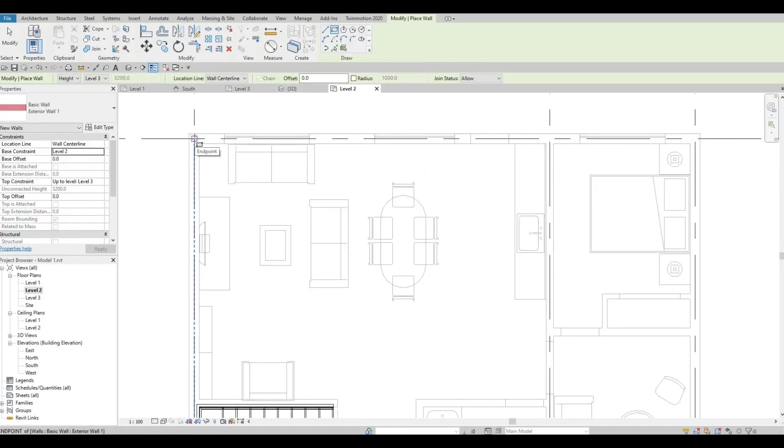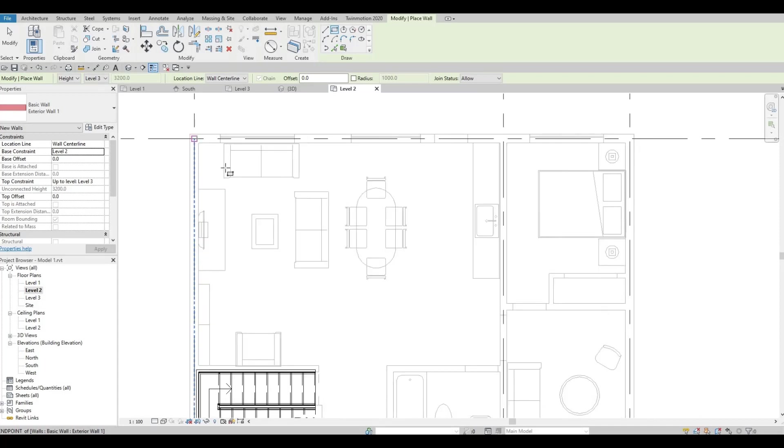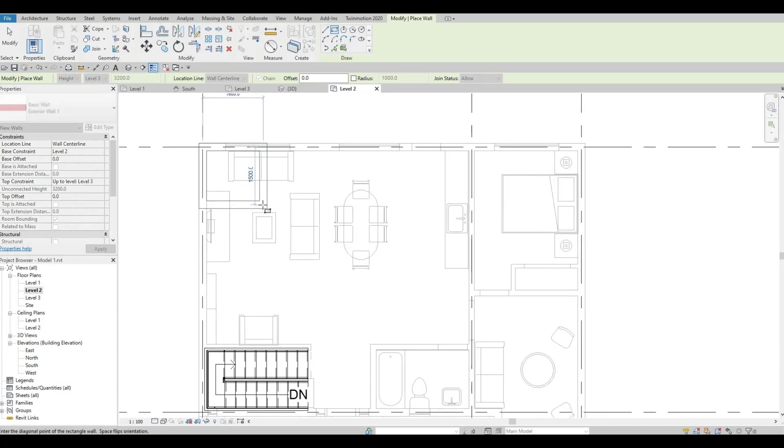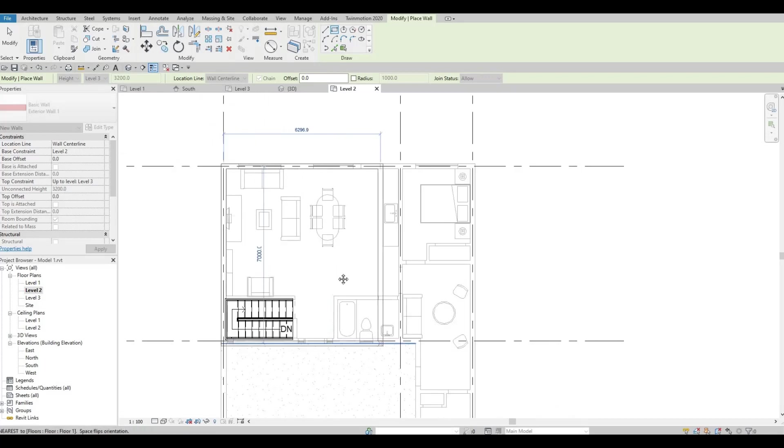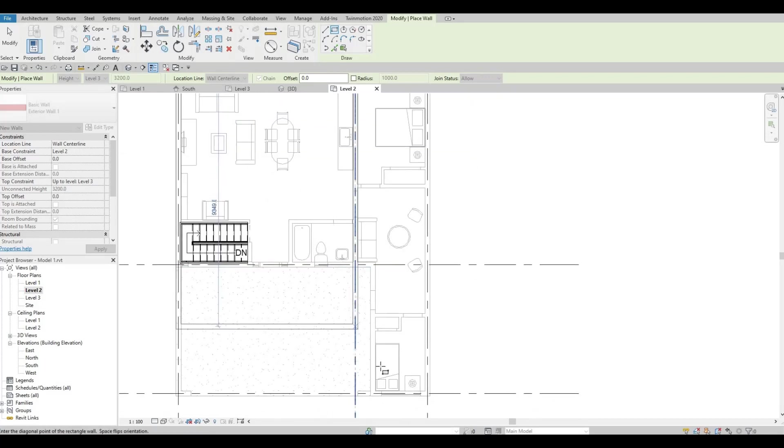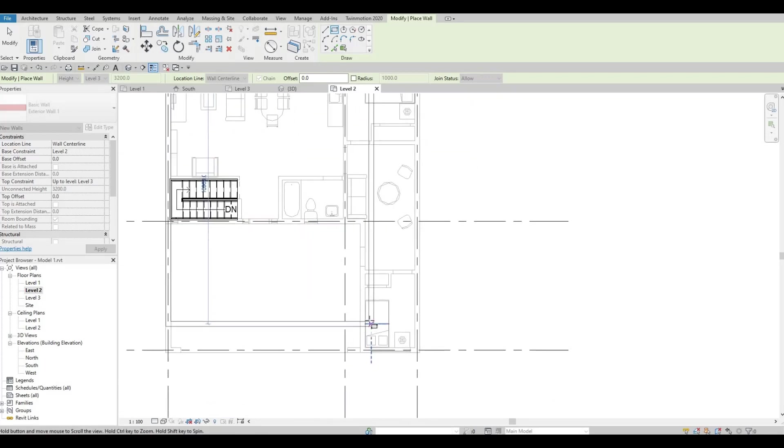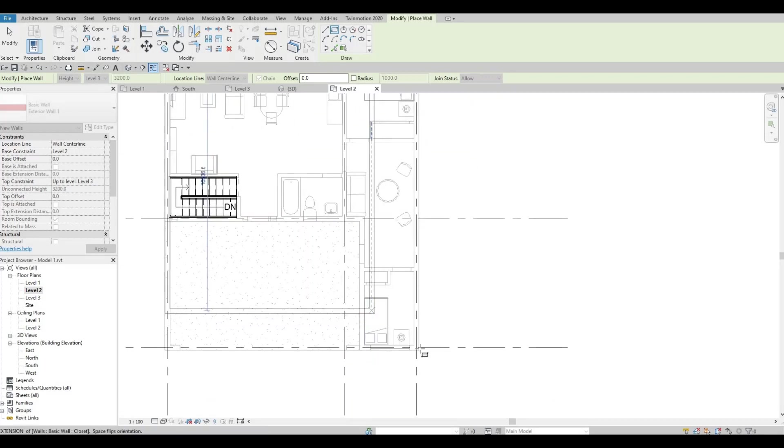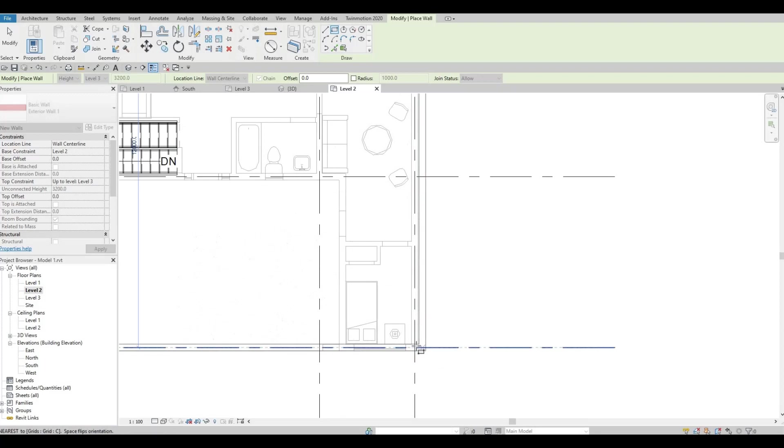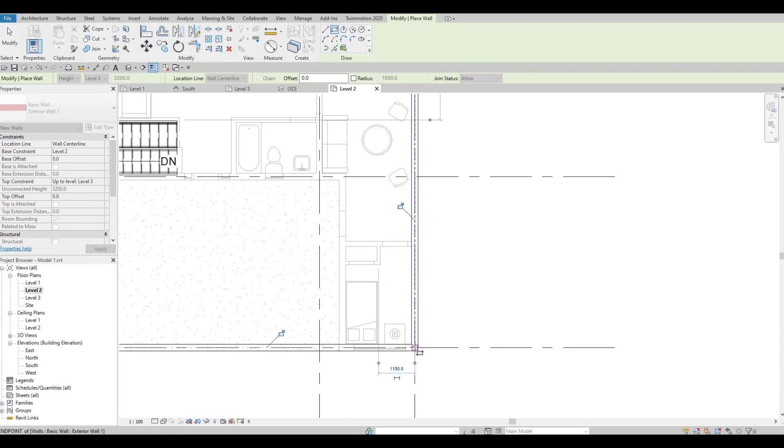It's still going to be wall center line. We're going to use a rectangle first. The intersection or the end point where the grid line intersects, we're going to use that again, all the way to the end point.